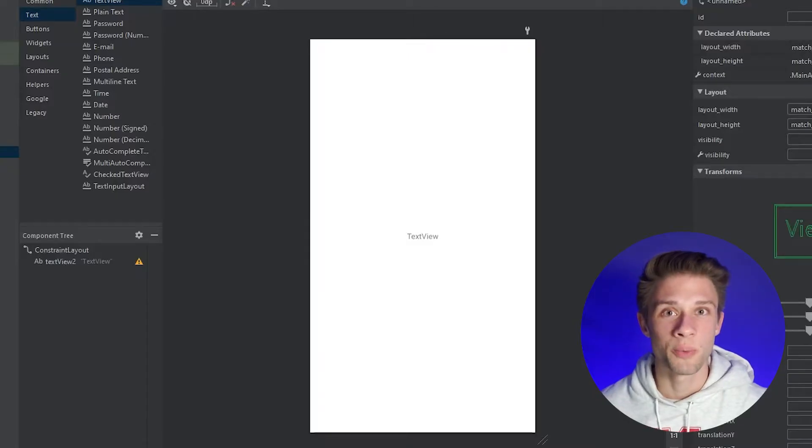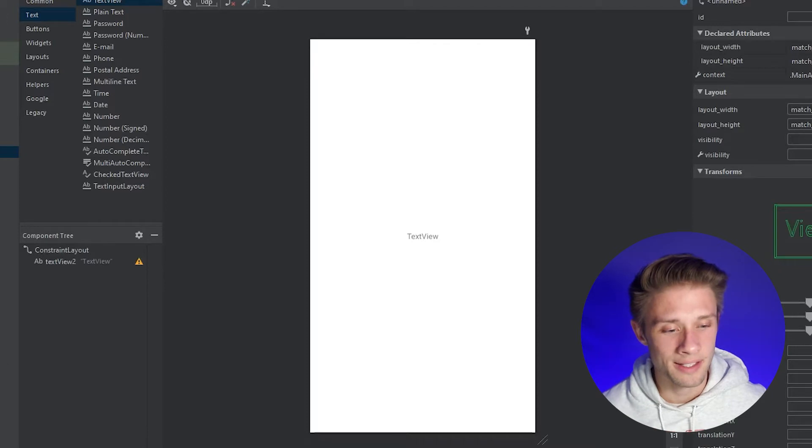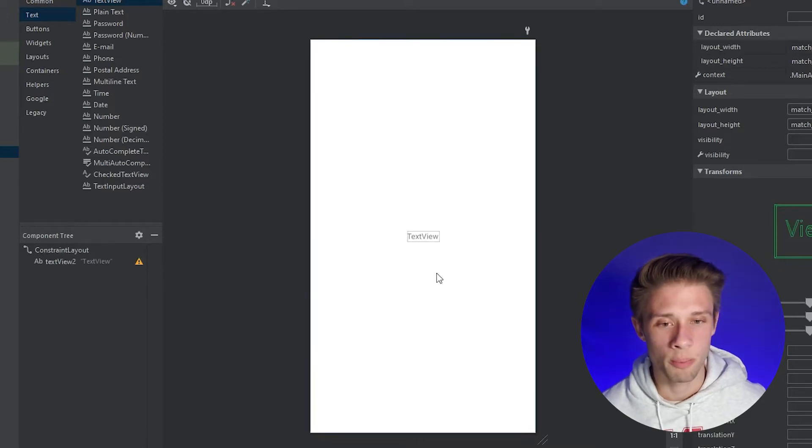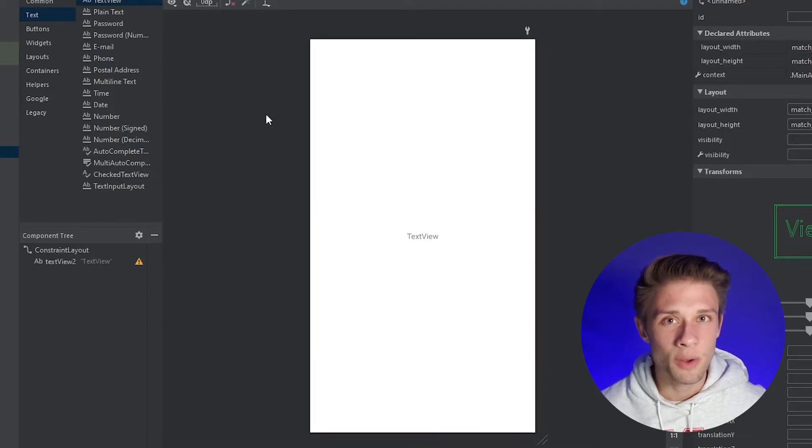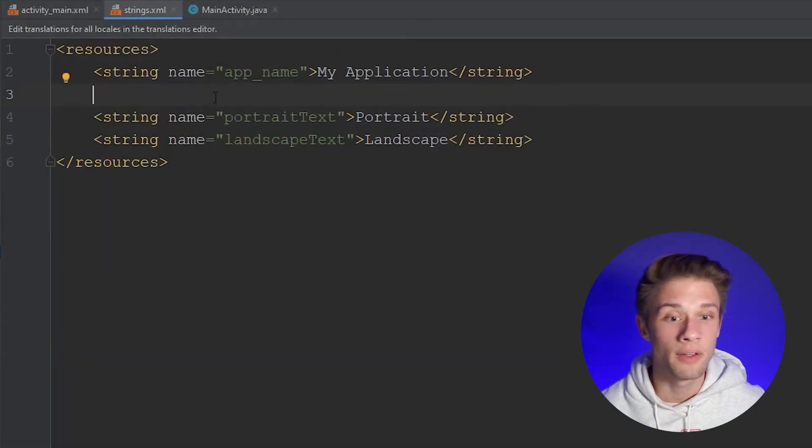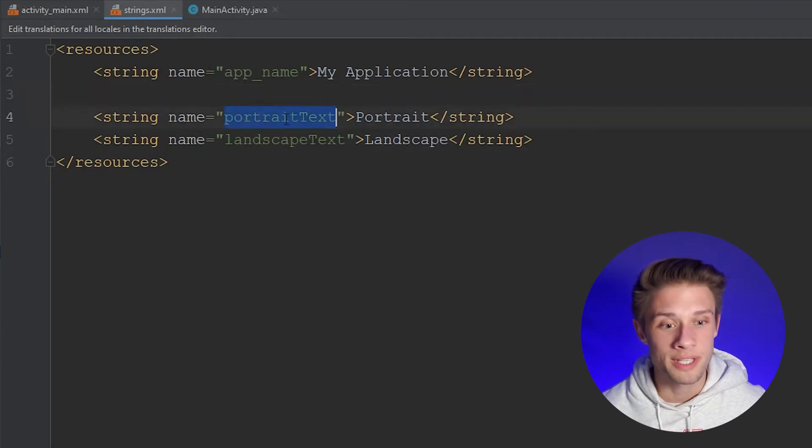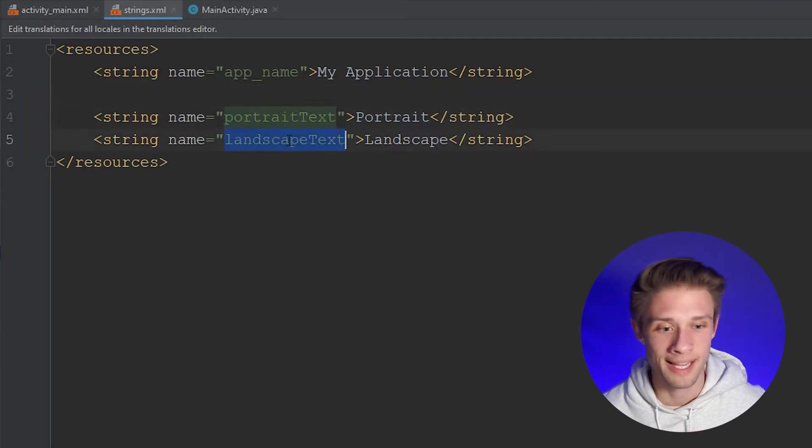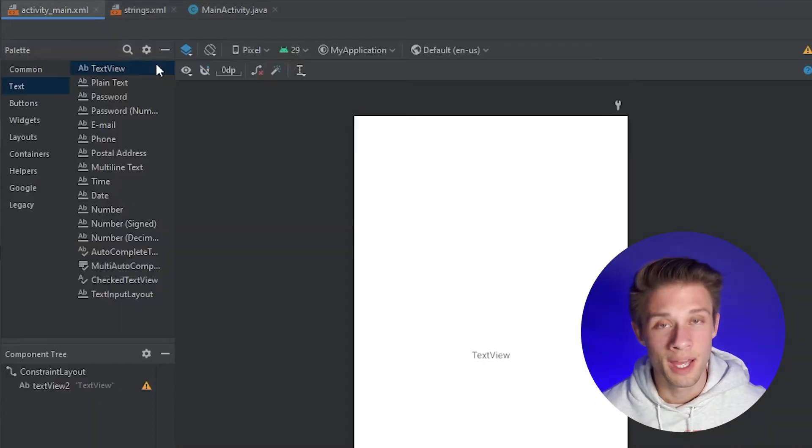Okay, so right now all I got is this blank activity opened up, but I did go ahead and define two strings in the strings.xml file, this portrait text along with the landscape text.